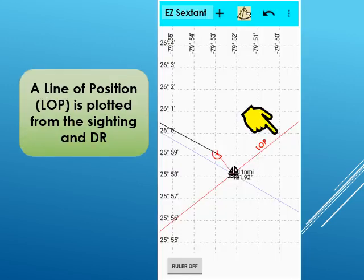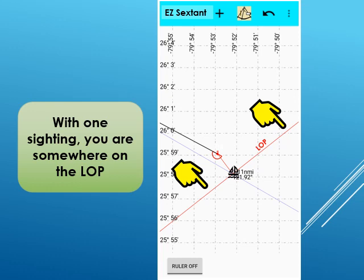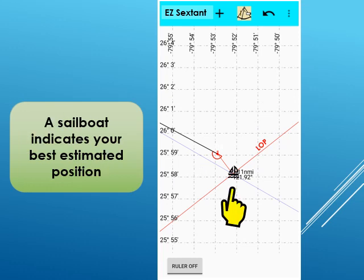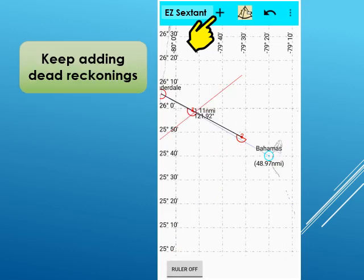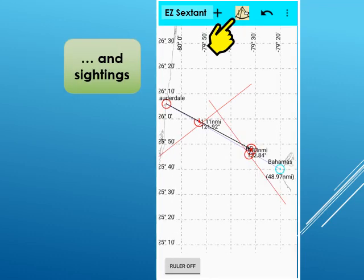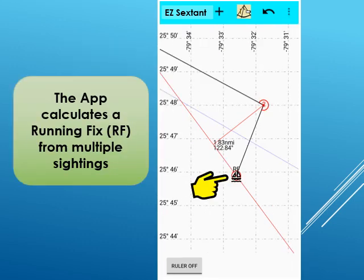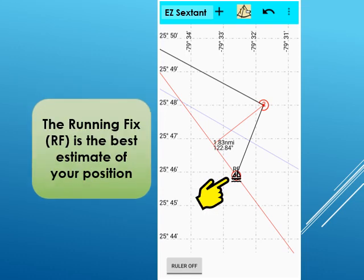After your sighting, a line of position or LOP is shown on the display near the dead reckoning. With only one sighting, you are somewhere on the line of position. A sailboat symbol indicates your estimated position is closest to the dead reckoning. If you made a mistake or the sighting results seem to be in error, press the undo button and try sighting again. As you sail on, periodically add dead reckonings by pressing the plus button. When possible, make sightings after a dead reckoning by again pressing the sextant button. With multiple sightings, the LOPs are extrapolated to the current position. Where the lines of position intersect is a running fix or RF — the running fix is the best estimate of your position. You can press on a navigational symbol to display its information.